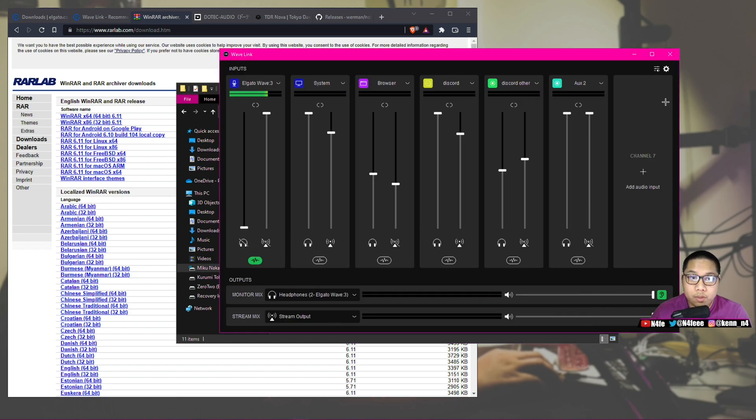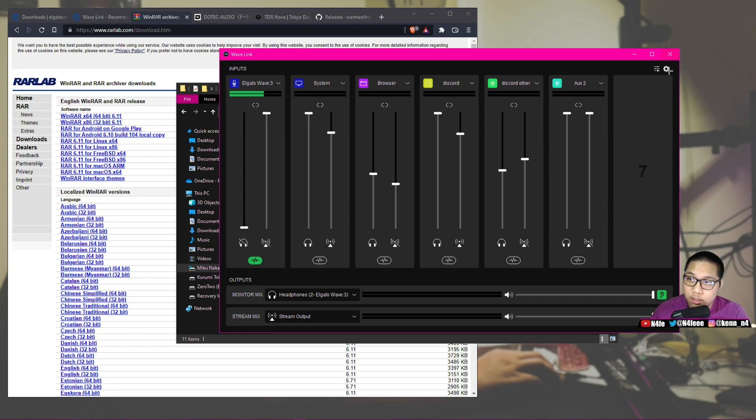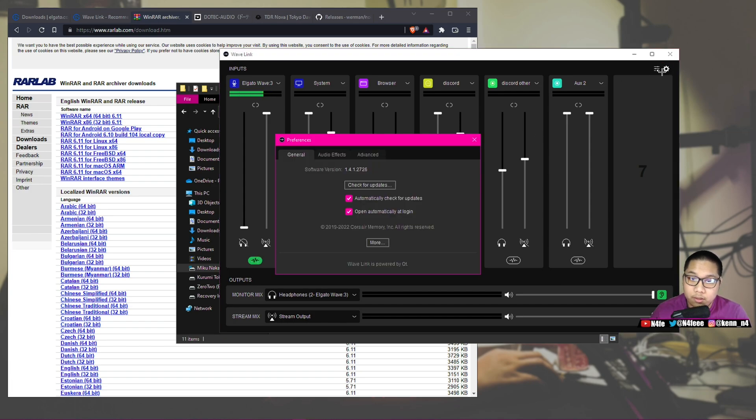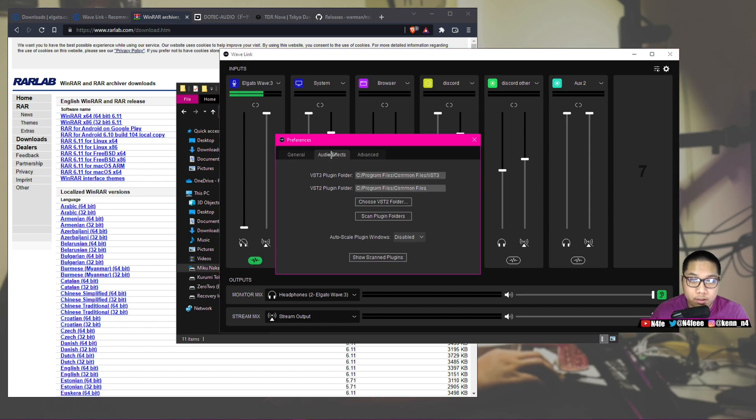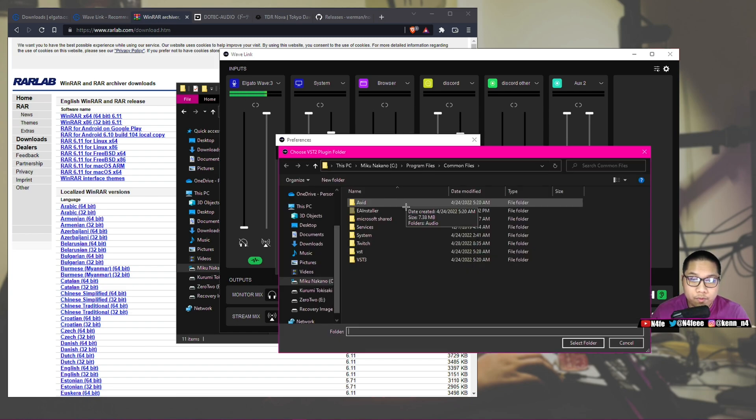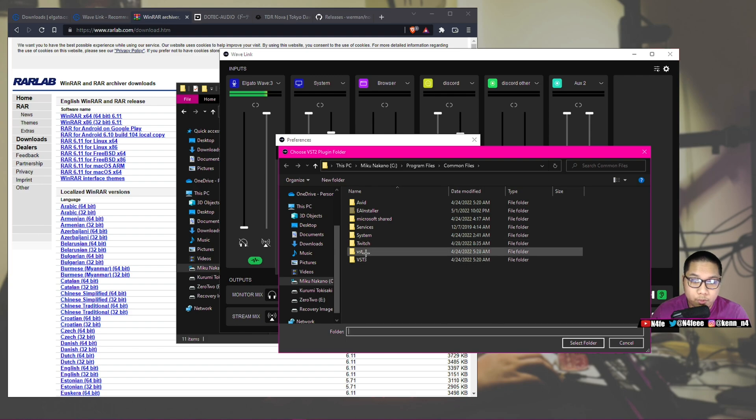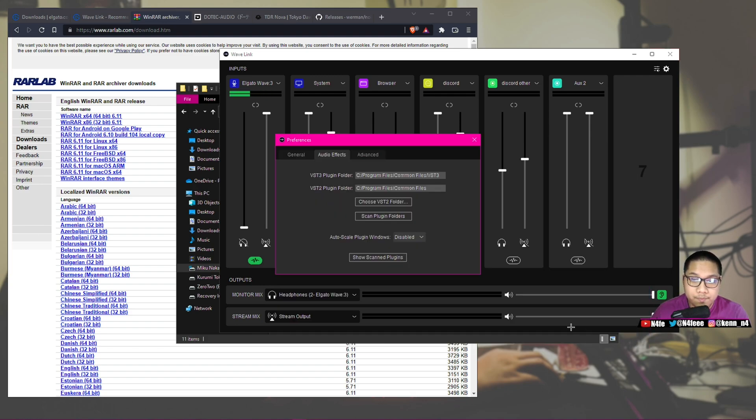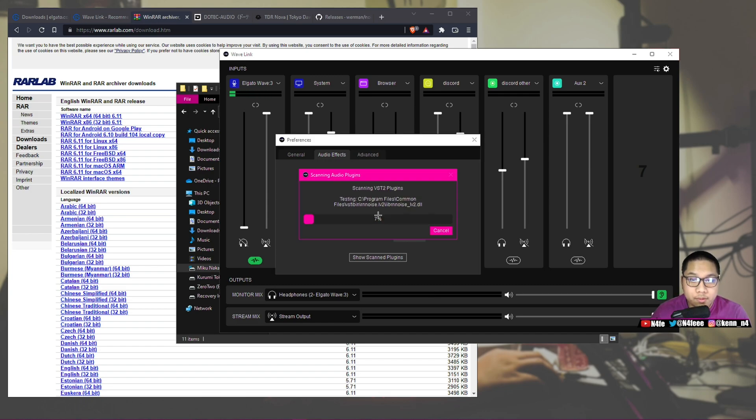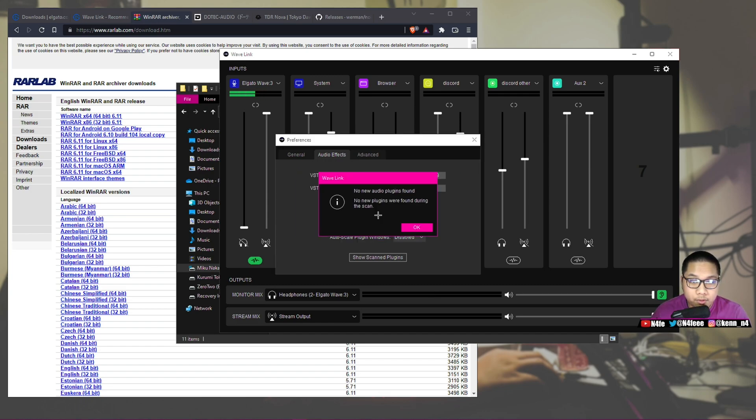Once everything is extracted, all you're going to want to do is go to your Wavelink software, and then you're going to want to click on the little cog icon on the top right. Click on Audio Effects, and then you want to click on the Choose VST2 folder, and then you want to just click on VST, Select Folder, and then you want to hit Scan for Plugins. Simple.